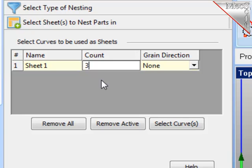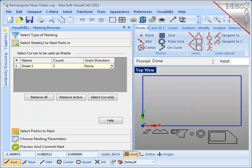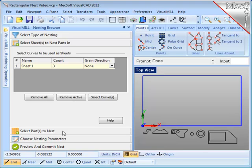I want to point out that you can select additional shapes for stock, but also point out that all of them must be rectangular. Now I'm going to select the parts to be nested. Go to that step in the browser.